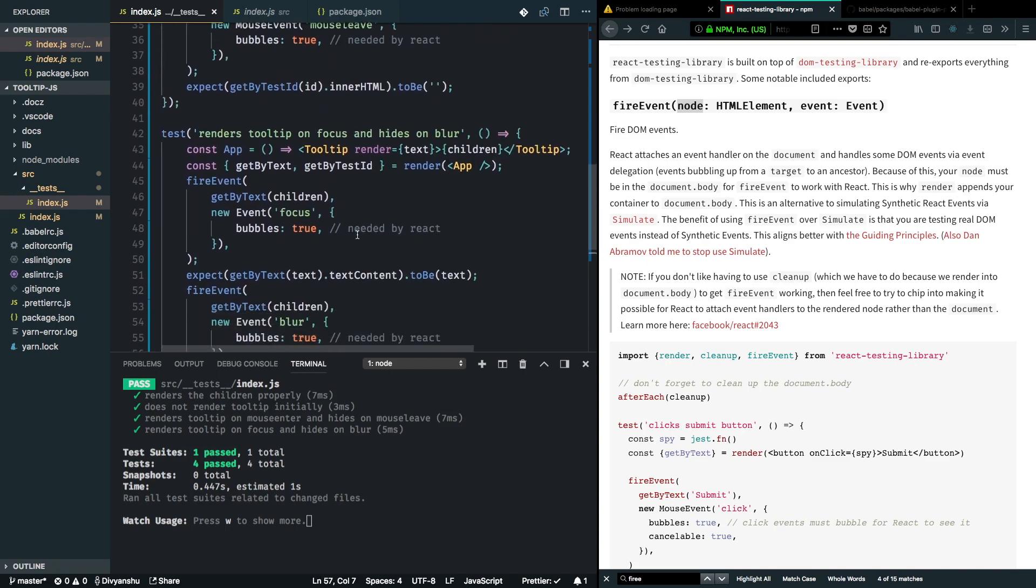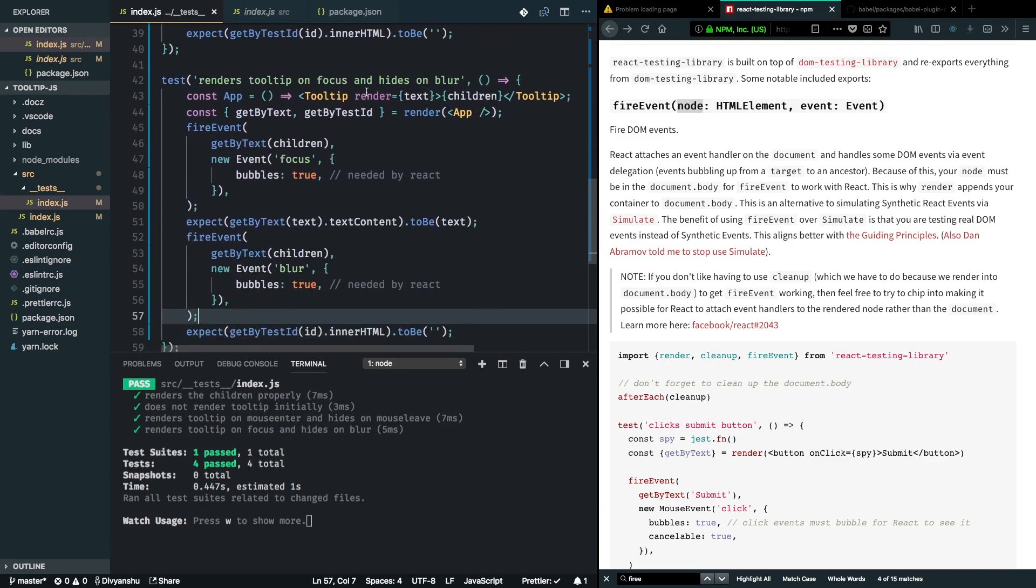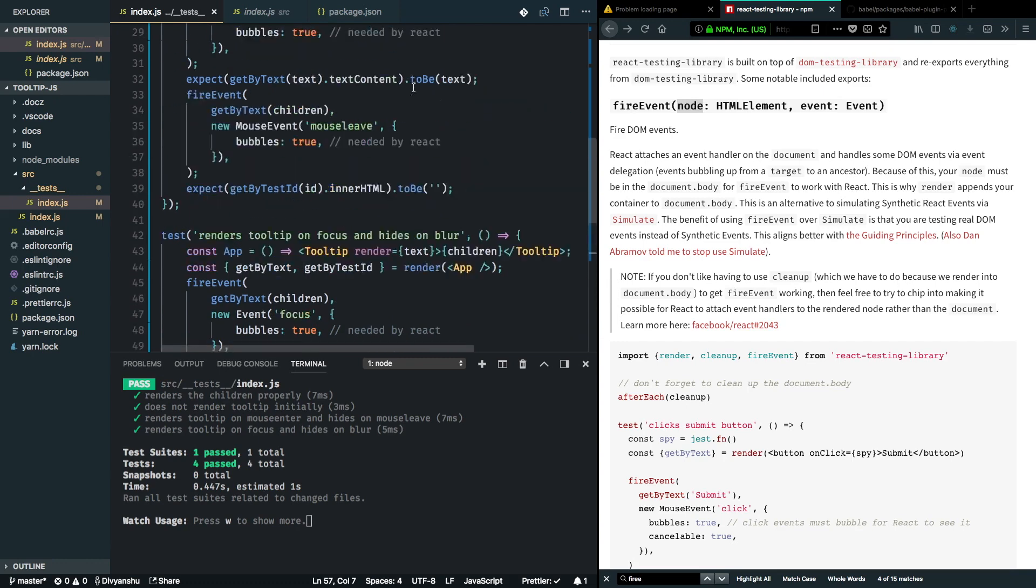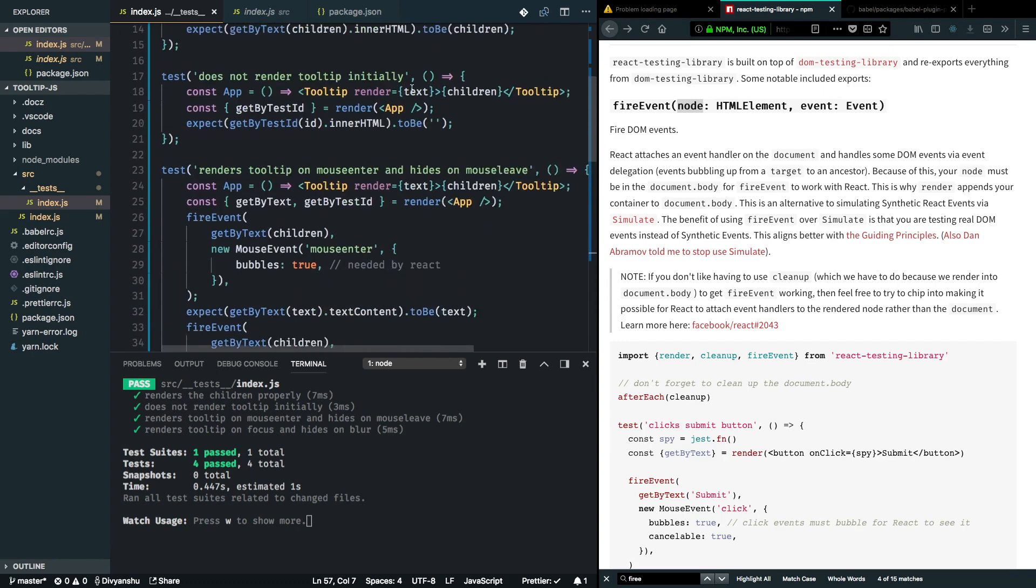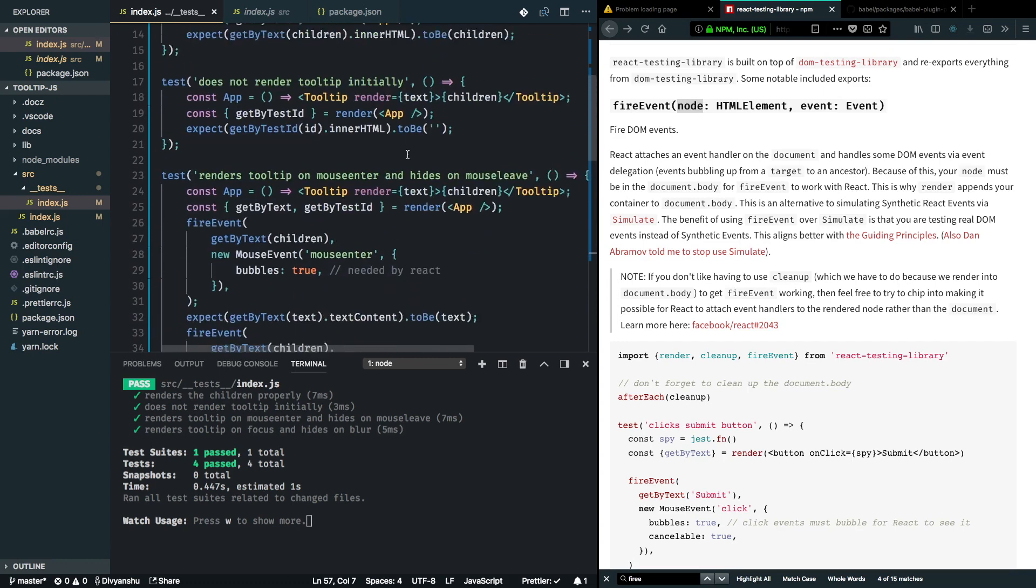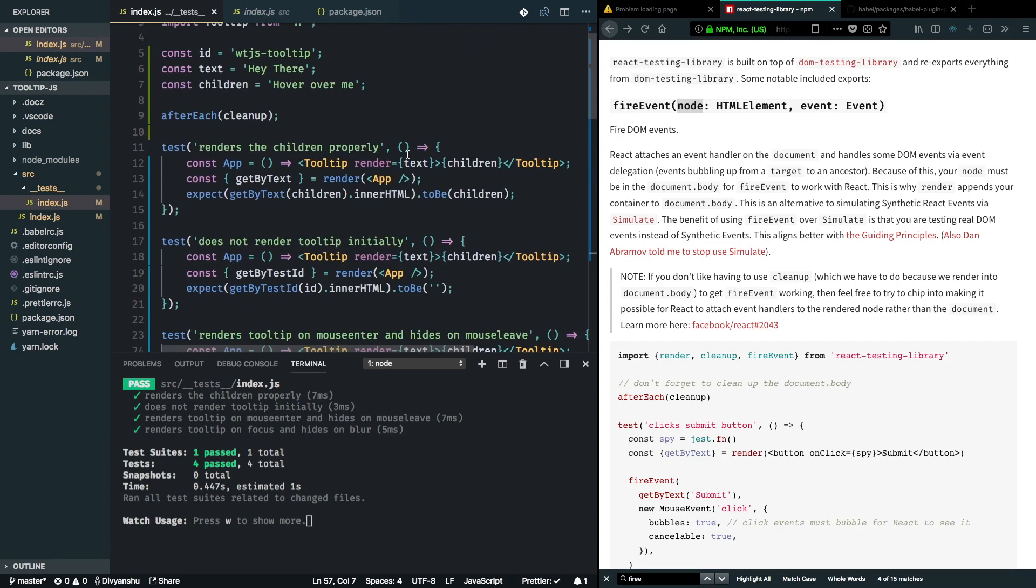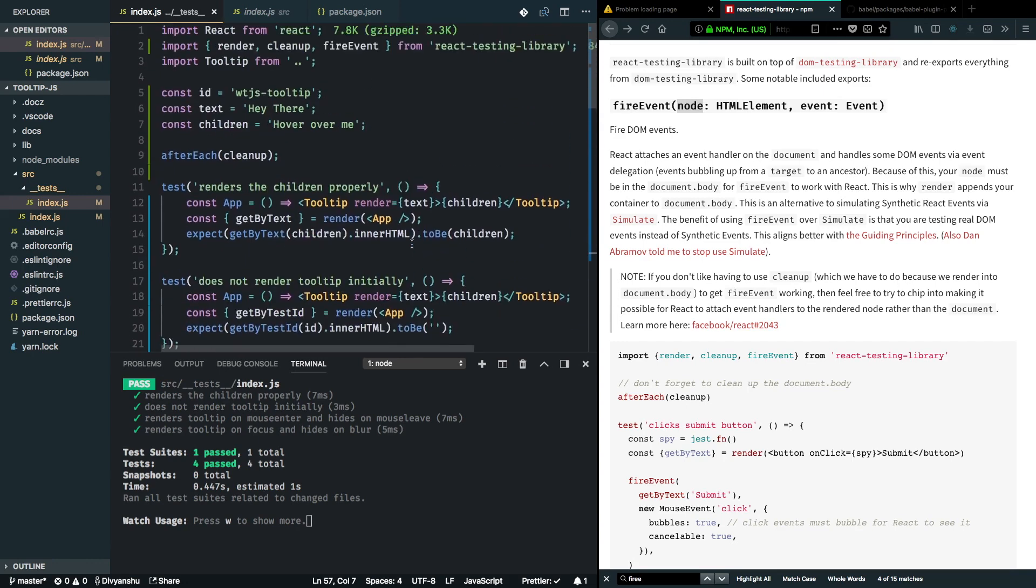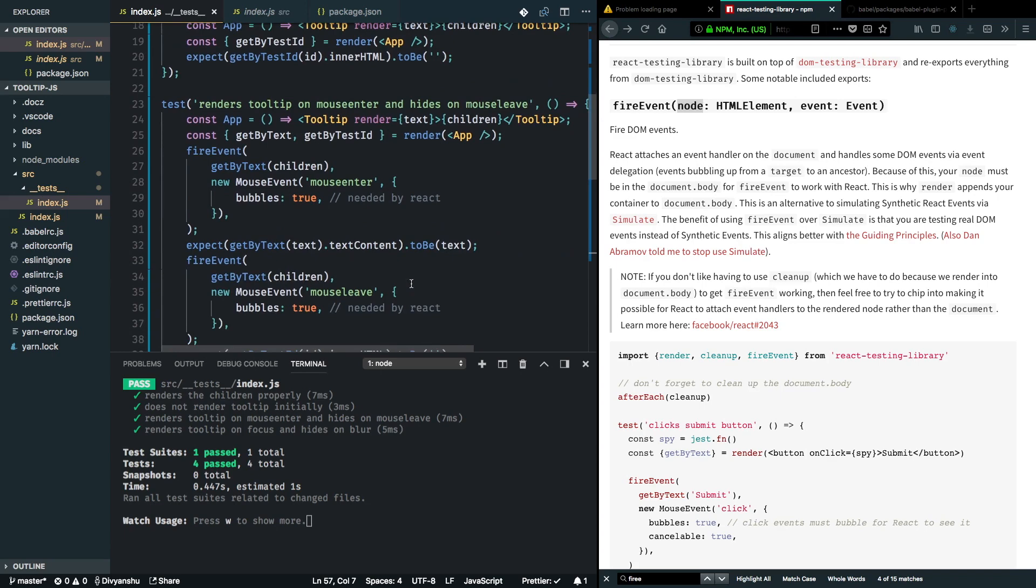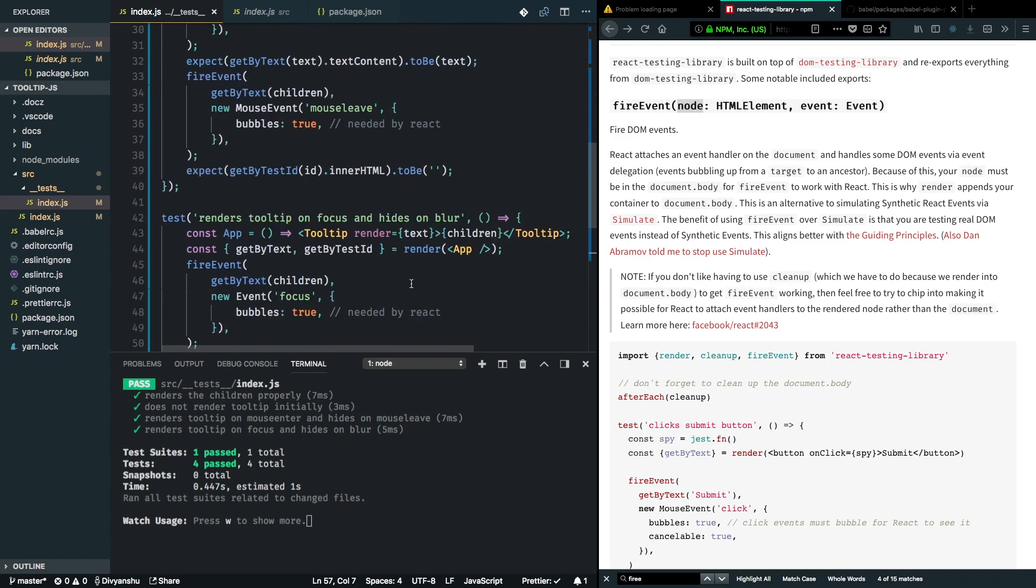We just tested if our tooltip works with focus, blur, mouse enter, mouse leave, and a couple more use cases. That wraps up for this video series. If you like the content, please subscribe. I will be trying to post more amazing content your way. If there are any doubts, please feel free to reach out to us on Twitter or leave your comments here. Till next time, bye bye, take care.